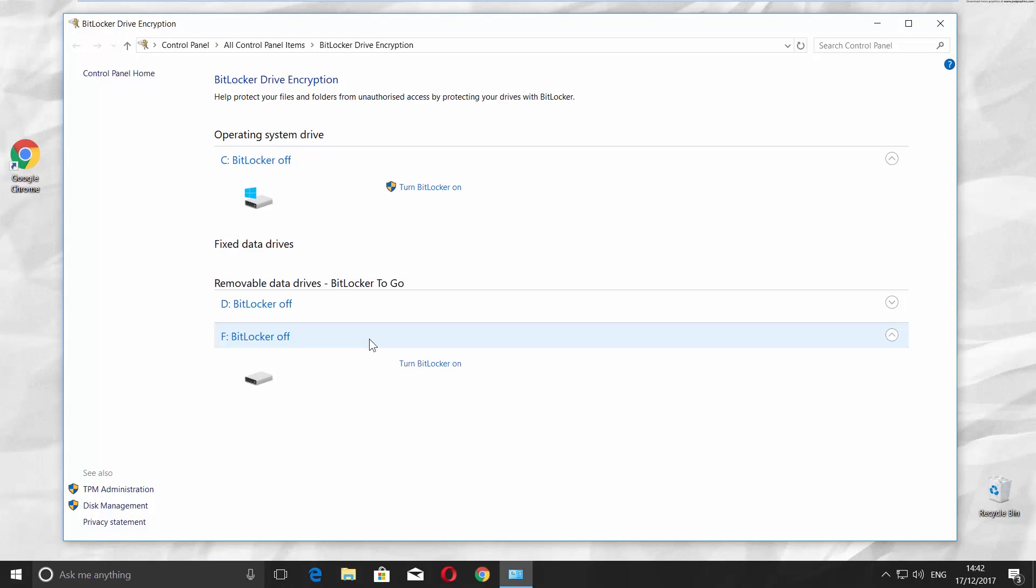Click on your Drive BitLocker off under Removable Data Drivers option. Choose Turn BitLocker on.